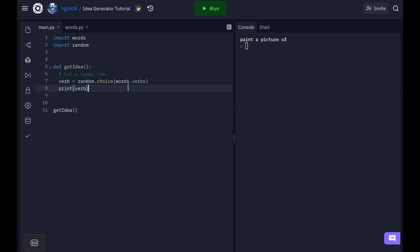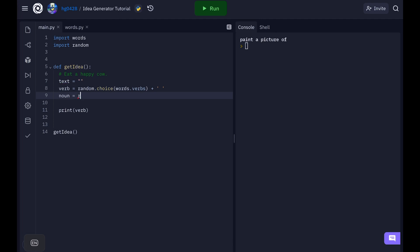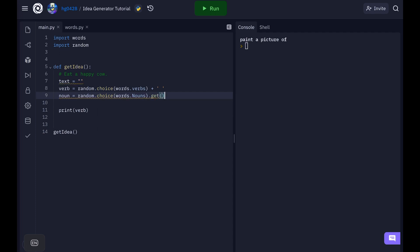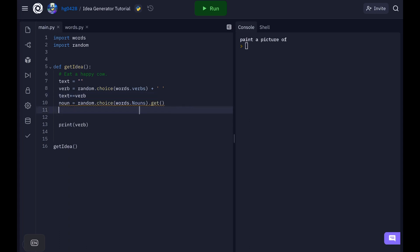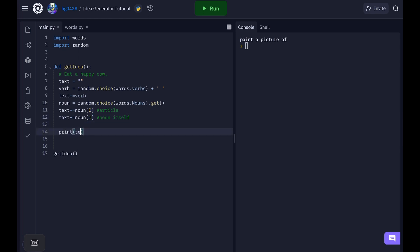Okay and now let's make a text variable which will store our idea and we can add to it as we need. Now let's add a space after that and let's get a noun. Okay so noun equals random dot choice words dot nouns. Then let's get that noun. And so now let's go ahead and add the verb to our text. So the zeroth element of noun should be the article. And the first element should be the noun itself. So let's do text plus equals noun zero, article text plus equals noun one. Now let's print the text.